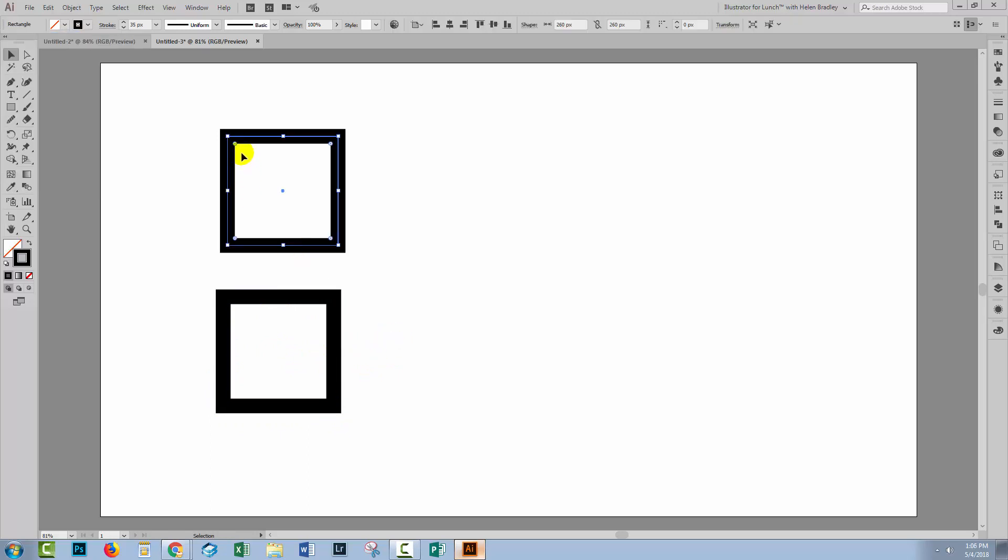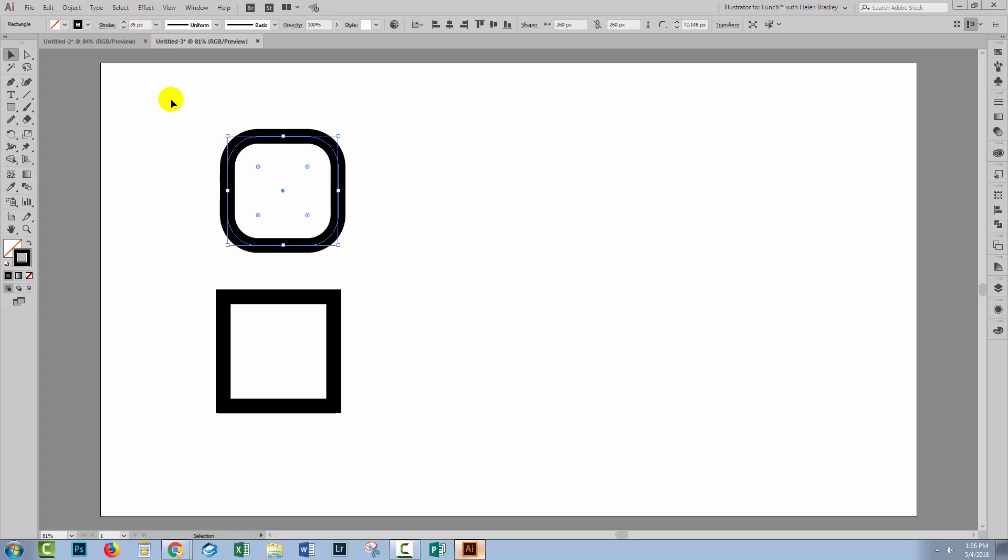The benefit of live shapes is these corner widgets. It's pretty much the most important part of them. Using these corner widgets, you can drag in to make rounded corners. In previous versions of Illustrator, you had to set an effect for a shape to get these rounded corners and you couldn't operate on individual corners.